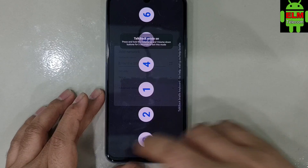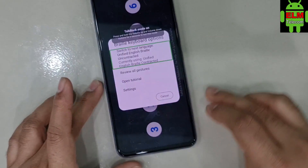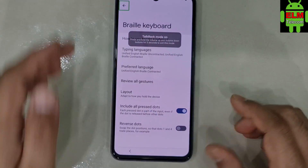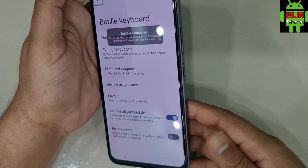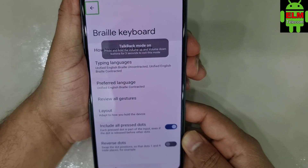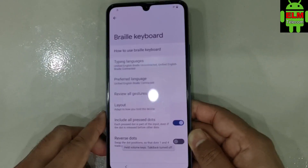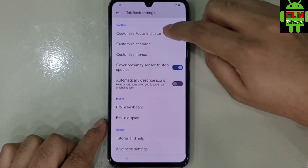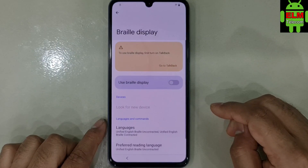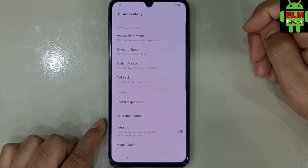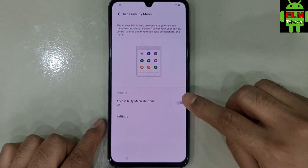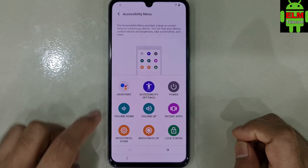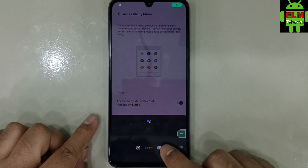Now we press the 3 angle, click the settings and double tap. Now we press the volume down button, press the top page and press the top page. Click the top button and press the top page, select menu, select allow, click assistant, click keyword.